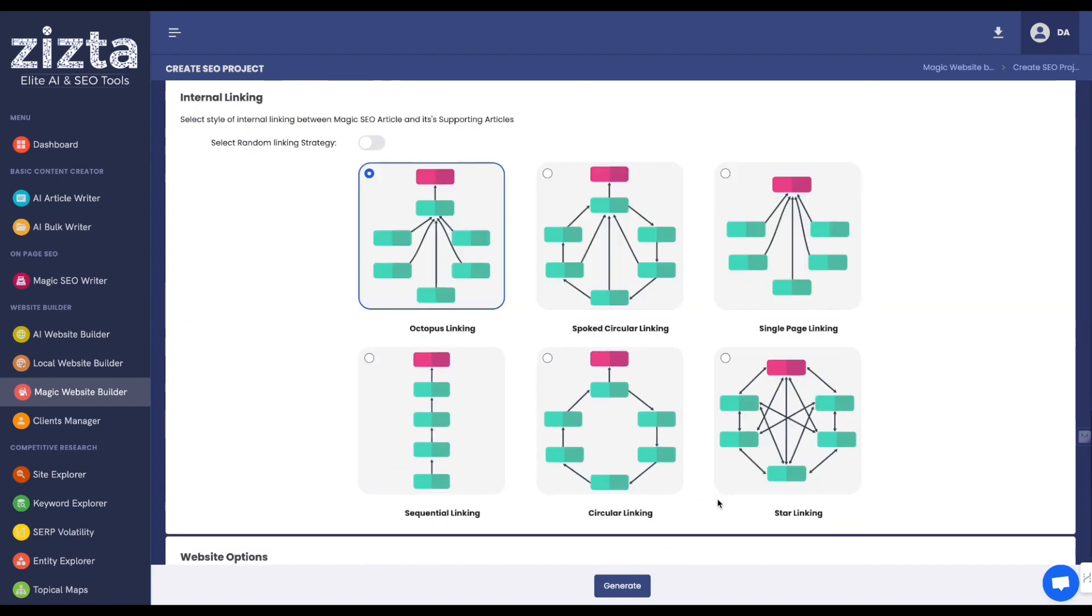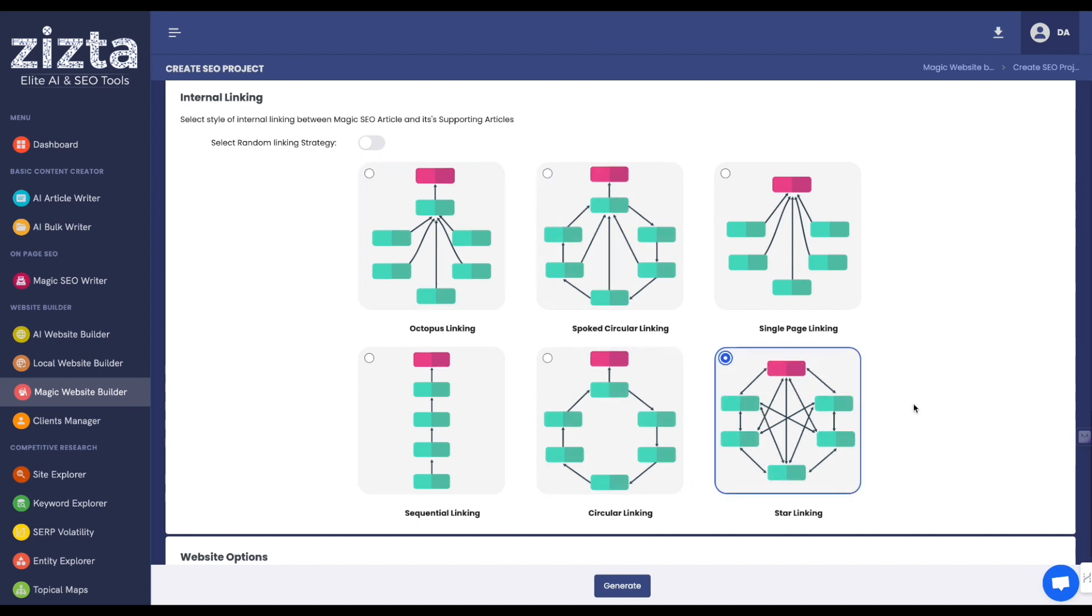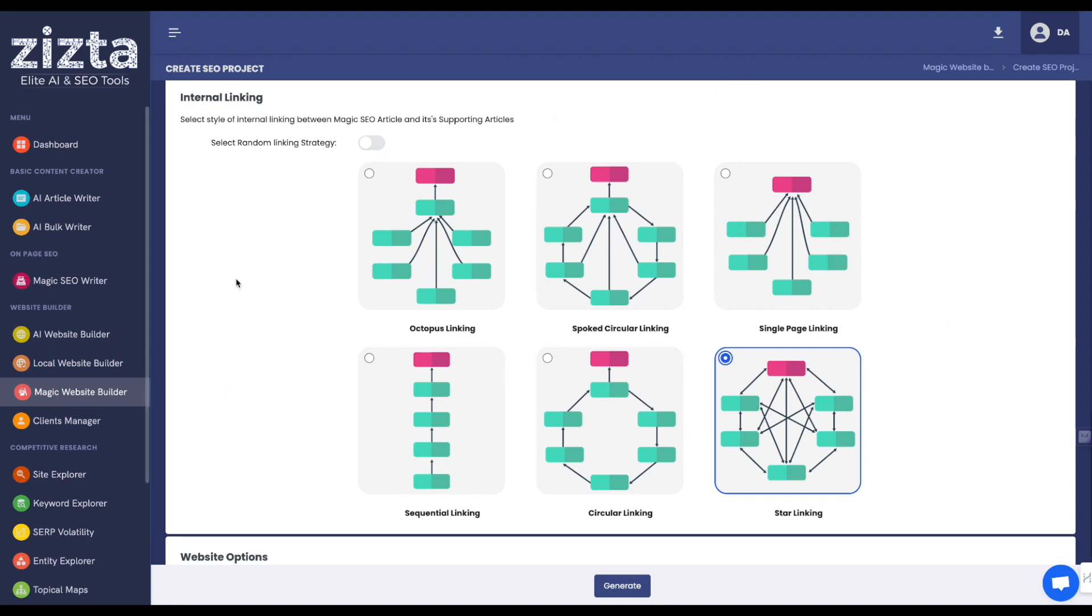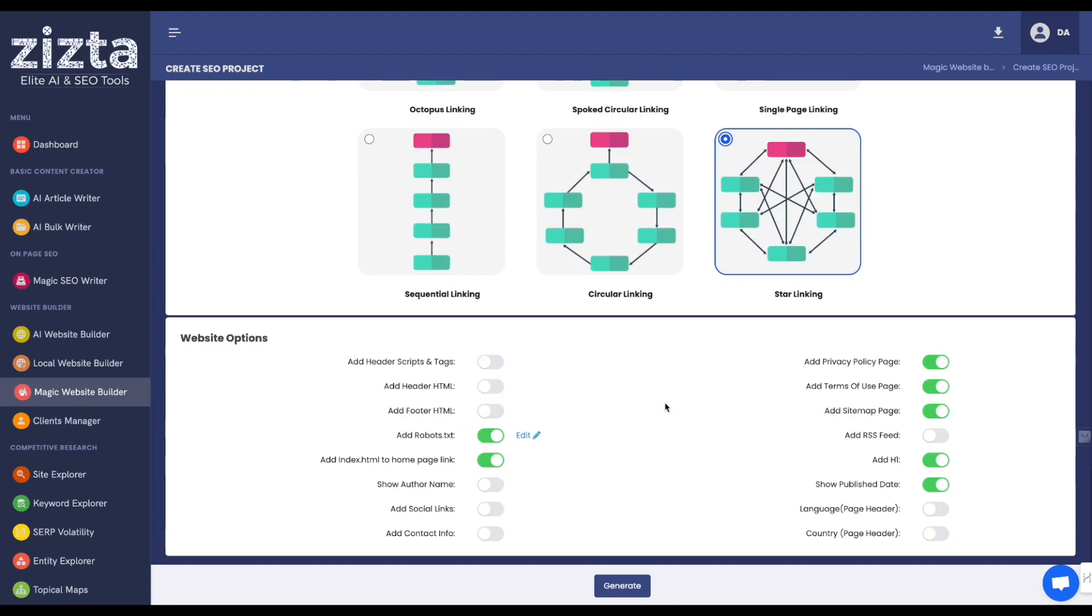If you know something about internal linking structures, you can choose from all the different popular types of internal linking structures. For the purposes of this demonstration, I'm going to choose a star linking where every single related article is going to interlink between each other and of course link back to the primary money page in this site. Either that or if you're building multiple sites at once, you can turn this switch on and it will choose randomly from this list of six different internal linking structures. I'm going to leave these settings at default for now, but just to let you know what these do,